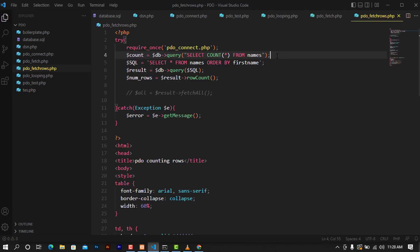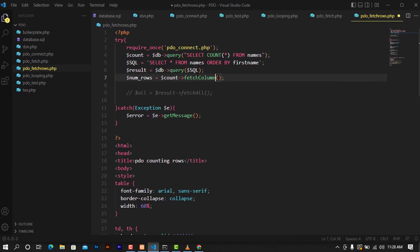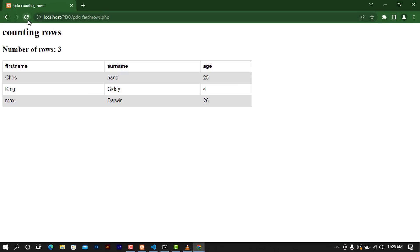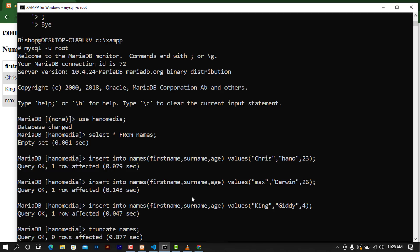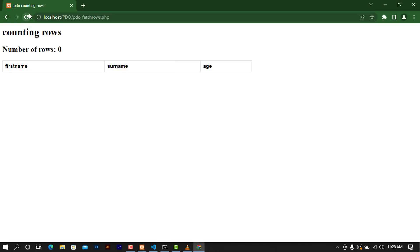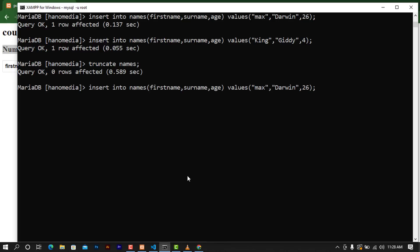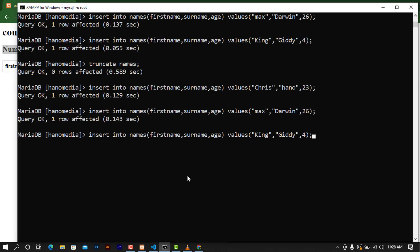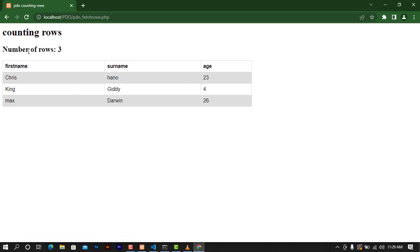To avoid counting only one row, I'm going to use fetchColumn. I'll remove the results variable and replace it with count pointing to fetchColumn. When you go ahead and refresh you can see the same results. When I truncate the table again and refresh, I get zero rows. I'll bring back the data and refresh — we have three rows again. That's the second method using SQL COUNT(*) with fetchColumn.